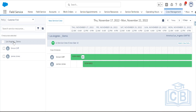As an FSL admin, you efficiently manage service crews to accommodate fast-changing field service schedules — adjusting skills, membership dates to match appointment times, and viewing all crew schedules and members in one place. That is the main important feature of the service crew functionality.